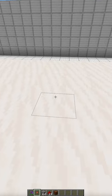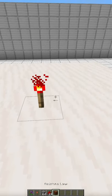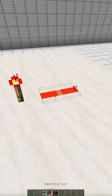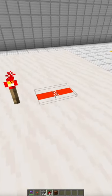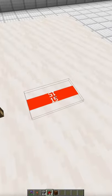The redstone torch can be used as a power source or as an inverter. The output power of a redstone torch is 15.